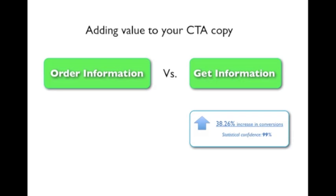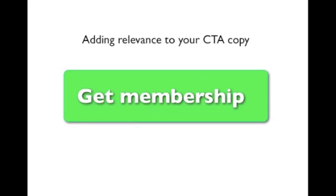Okay, so this was an example of how to add value. And the main thing here is to focus on what your potential customers are going to get, not what they have to do. So let's have a look at how to add relevance.